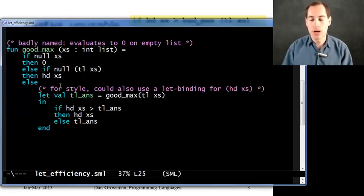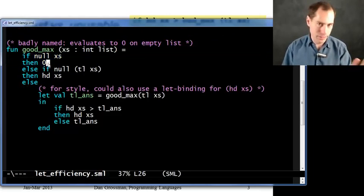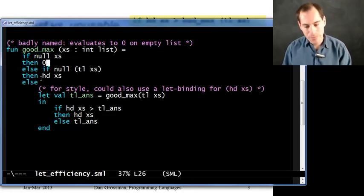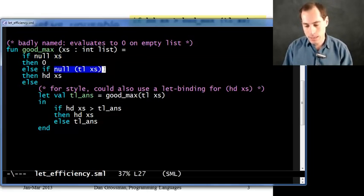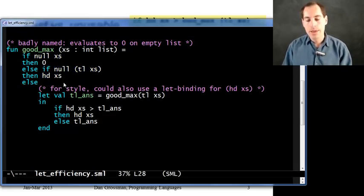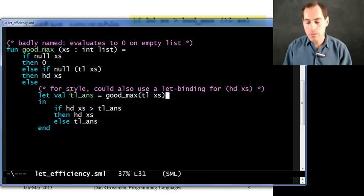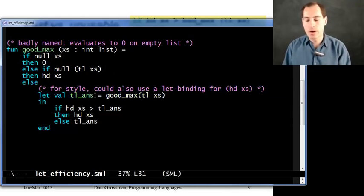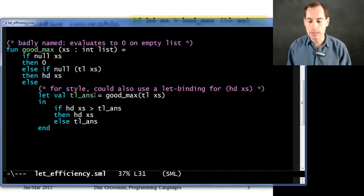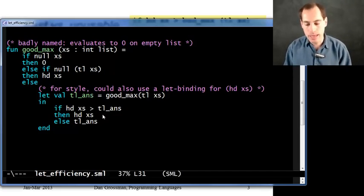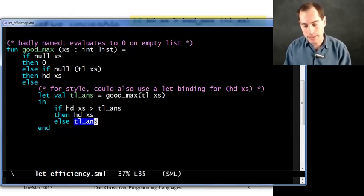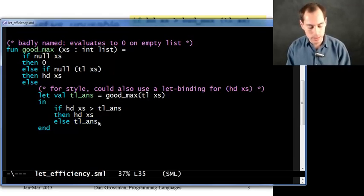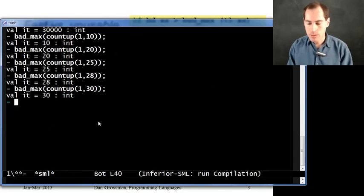So that's what good_max does. So I really shouldn't call it good_max because it's still doing the empty list case completely wrong. But ignoring that, for non-empty lists, it does the right thing. So if the tail of the list is empty, then just return the head of the list. In the else case, compute the maximum of the rest of the list and remember it. Here I've just stored a variable tl_ans, just to remember what it is. And now let's use that to say if the head of the list is greater than tl_ans, then return head. Otherwise, don't call good_max again. Just return tl_ans.